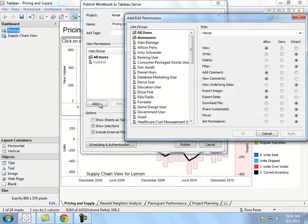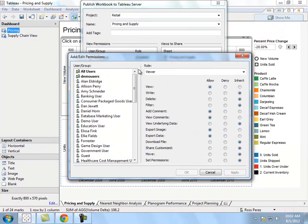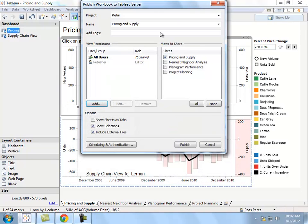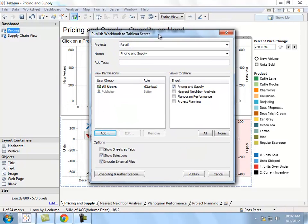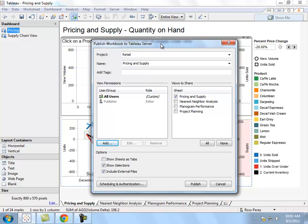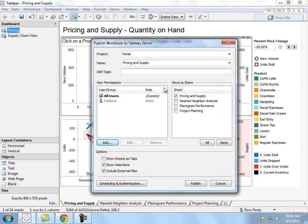Once I've done that, I can set individual permissions for all of the users on my server. I can even set it by group. This way I can ensure that only the people that I want to view this visualization have the ability to do so. Once I've finished setting my permissions, I can publish the workbook up to the server.